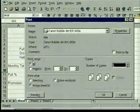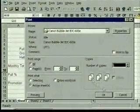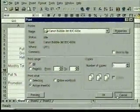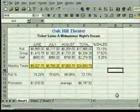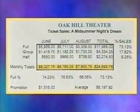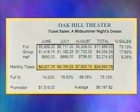We won't print now, so we click on cancel. The dialog box closes. This is how the printed worksheet would look.